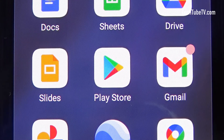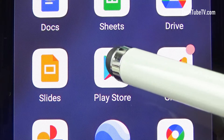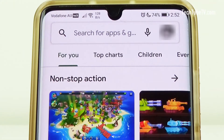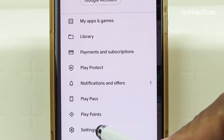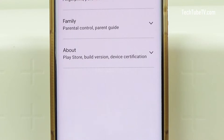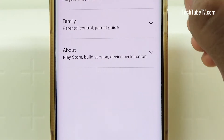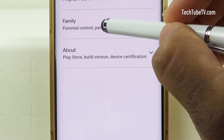Open Google Play Store on your device. Click on the Google account profile image. Select Settings and then select Family.